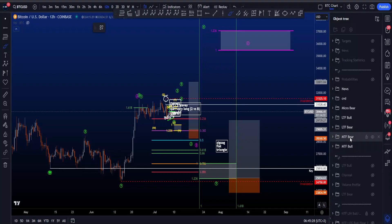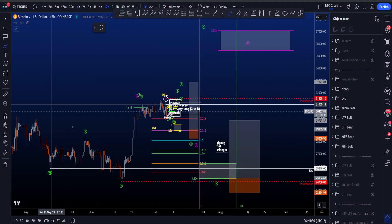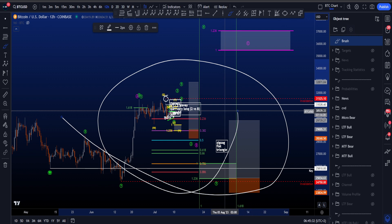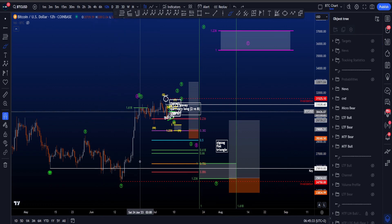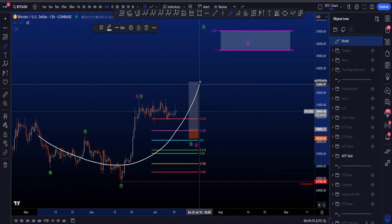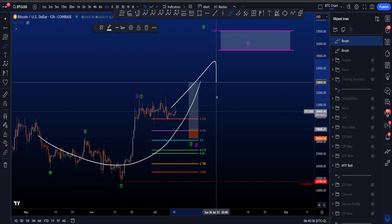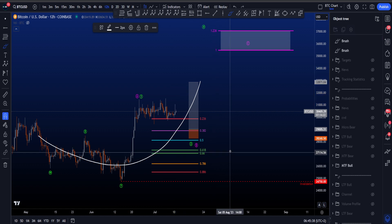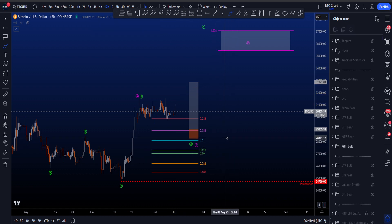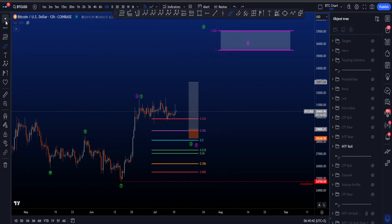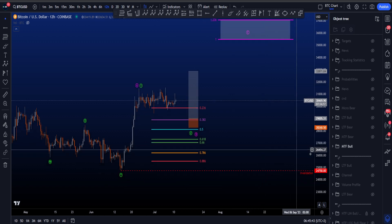Let's go over my medium timeframe, low timeframe and micro bullish and bearish Elliott Wave scenarios on Bitcoin, starting with the medium timeframe bullish scenario where we're still looking for a continuation to the upside in either a wave 3 or a wave C, after the low of wave 2 or B is in.